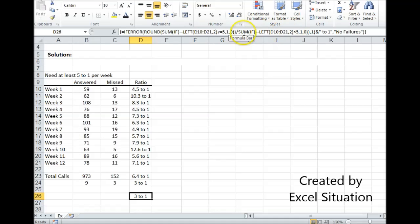The denominator is the same formula, except for now it's looking for less than five. And this is what's returning the three.